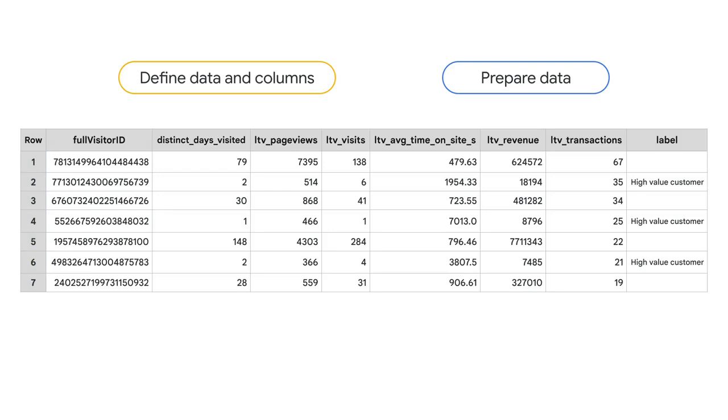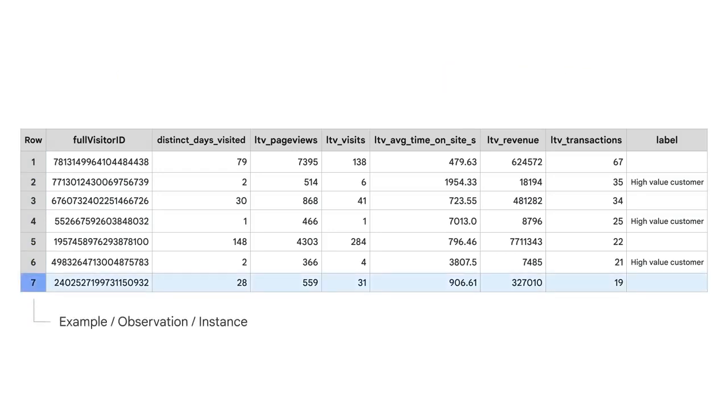Before we feed the data into the model, we first need to define our data and columns in the language that data scientists and other ML professionals use. Using the Google Merchandise Store example, a record or row in the dataset is called an example, an observation, or an instance.